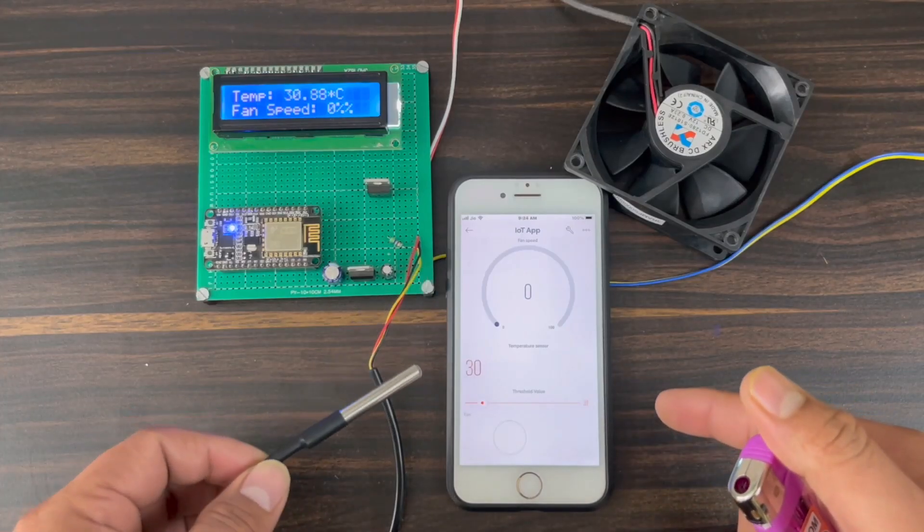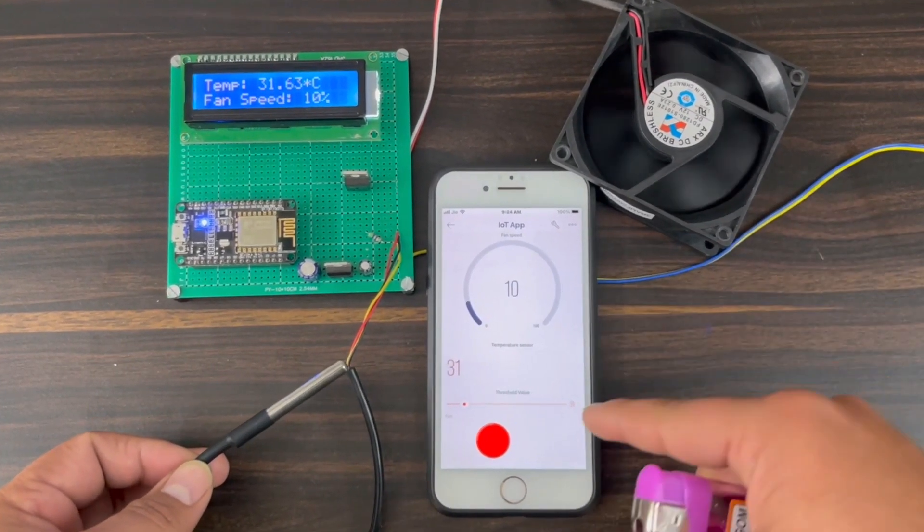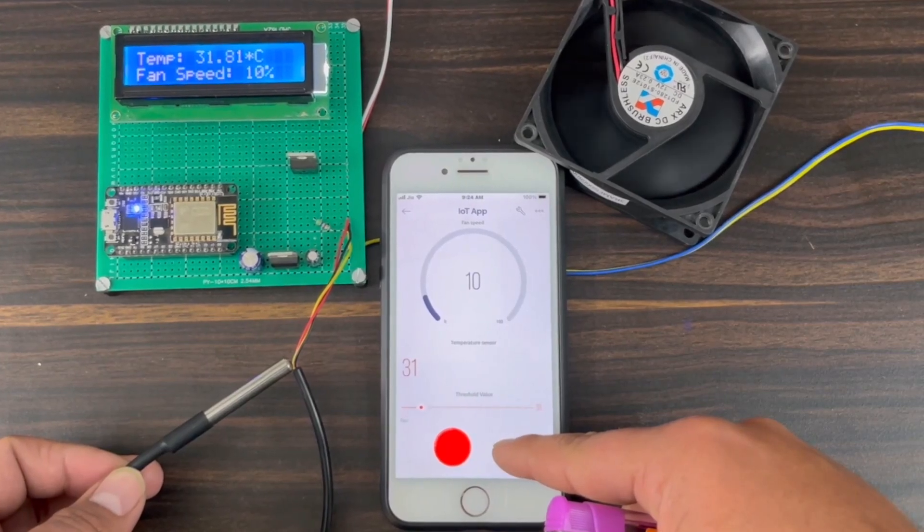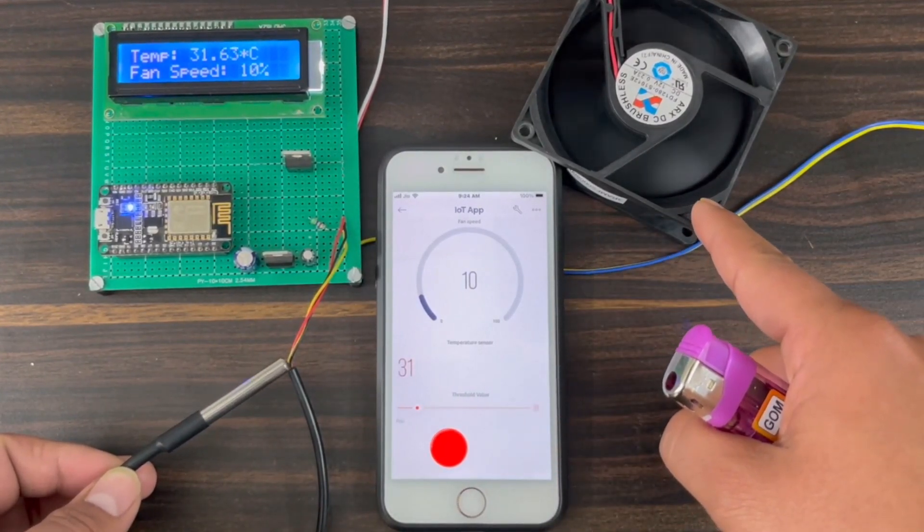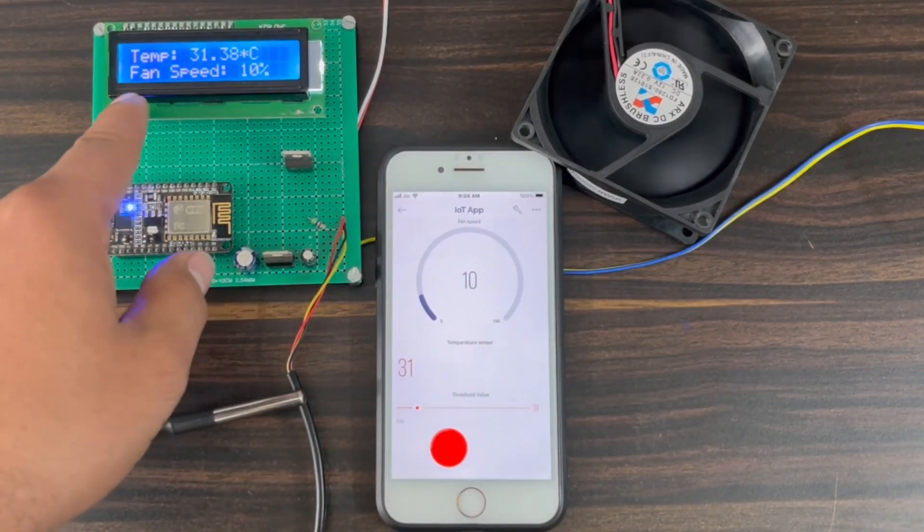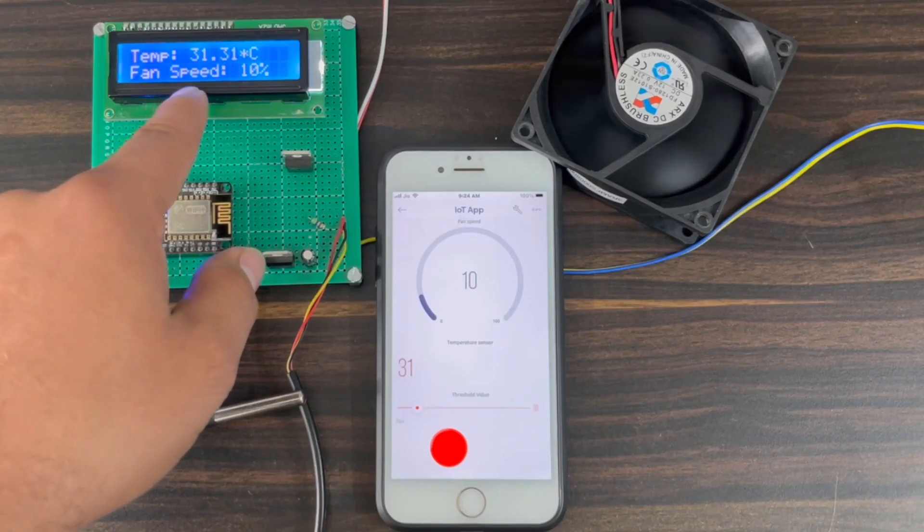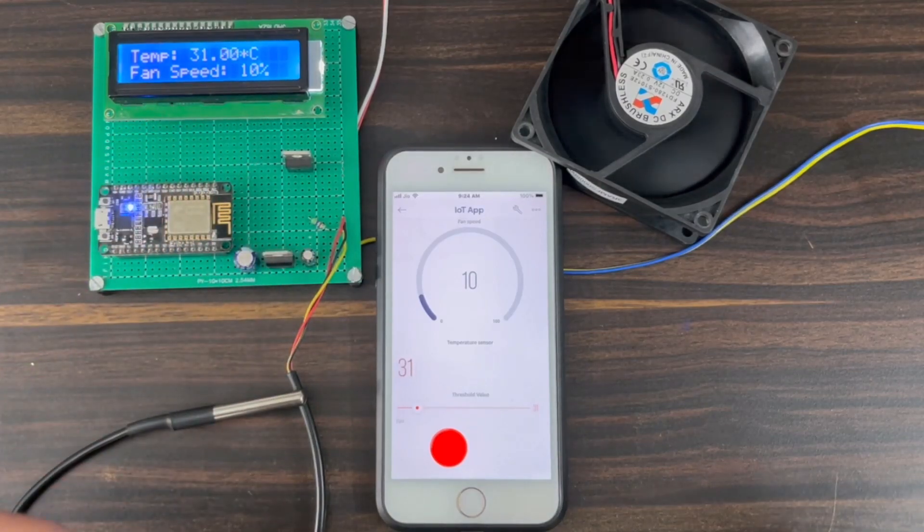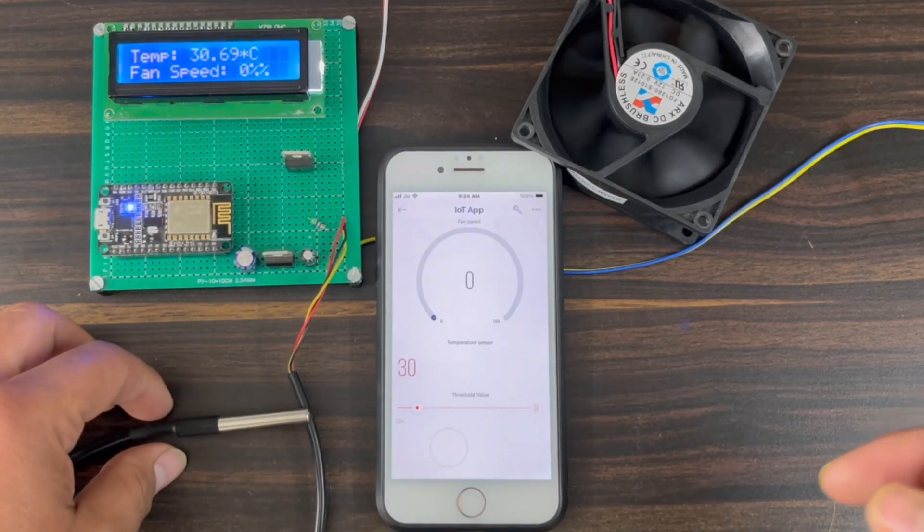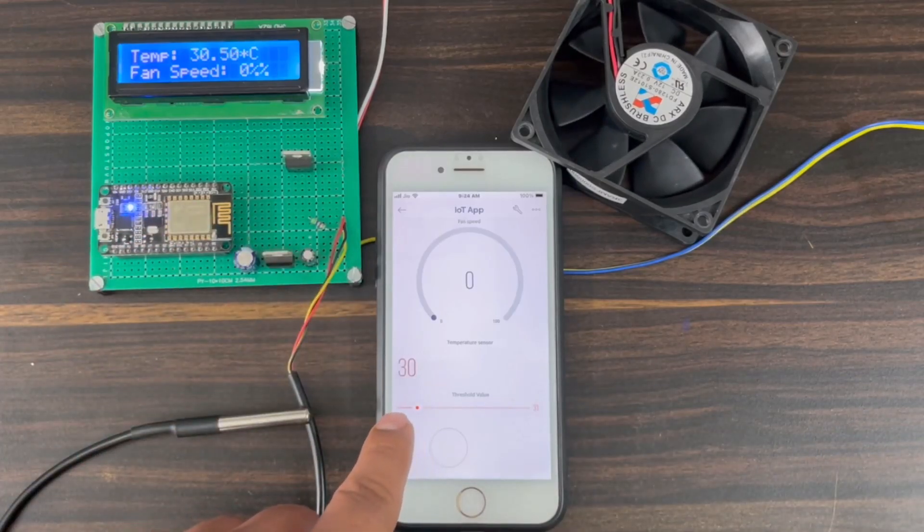Hi everyone, welcome to Howdy Electronics. In this project, we will make a temperature based fan speed control and monitoring system using ESP8266 Wi-Fi module and observe the data on IoT app Blink.